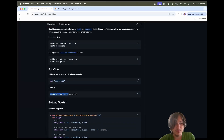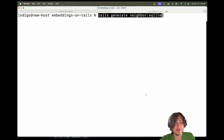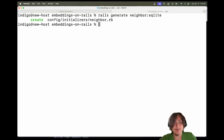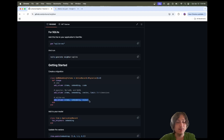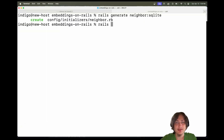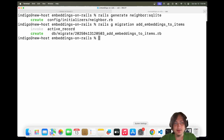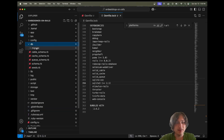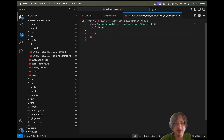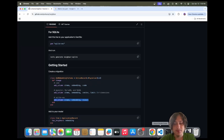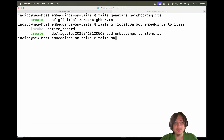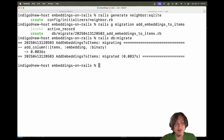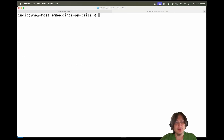Next, we're going to run rails generate neighbor:sqlite. Boom, we now have that set up. Then we're going to add the embedding column to our model by creating a migration: rails g migration AddEmbeddingsToItems. Inside the migration file, we drop in the line from the documentation which adds a column called embedding. Let's run rails db:migrate, and we now have an embedding field on our model.